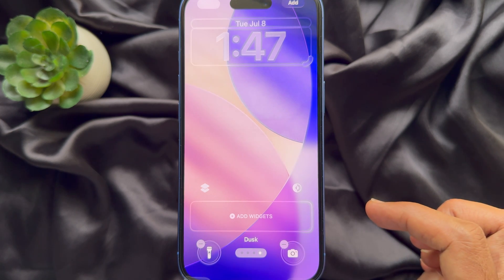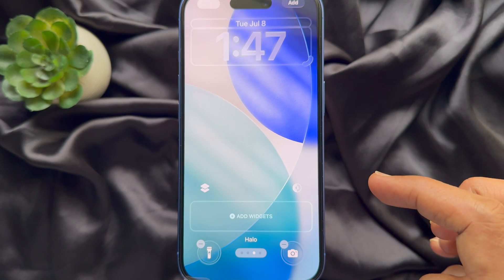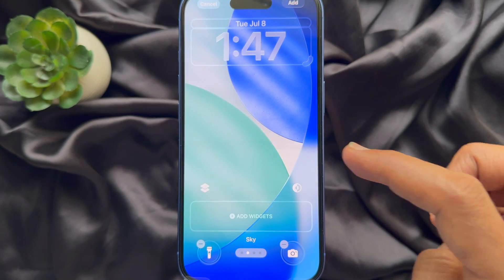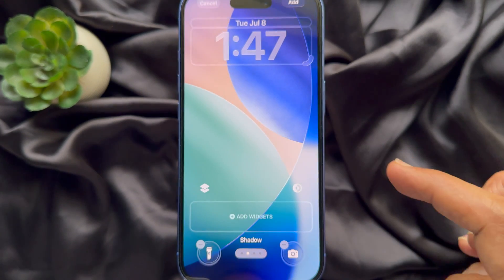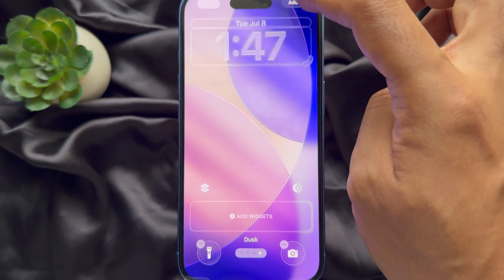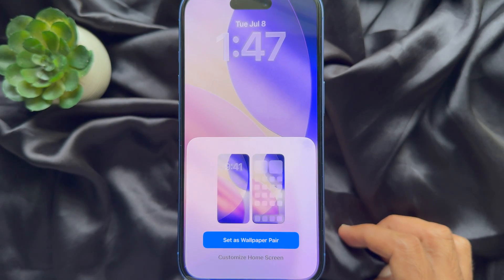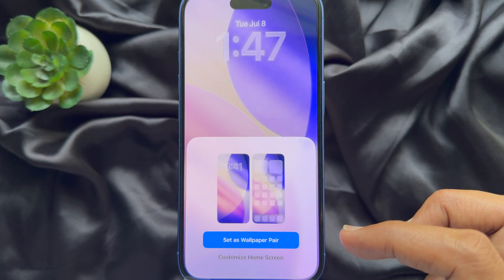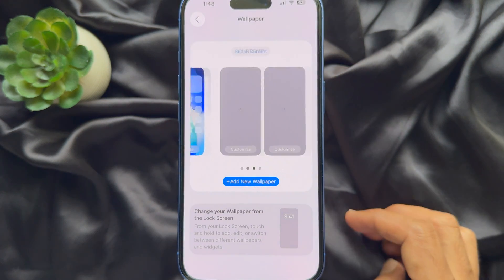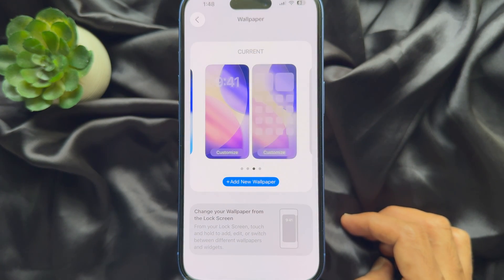Swipe right or left side to choose your iOS 16 Wallpaper. When you choose one, tap Add button on top right. Then tap Set as Wallpaper Pair. That's it, Wallpaper added.